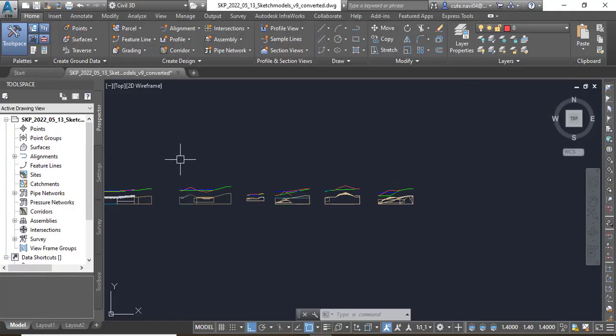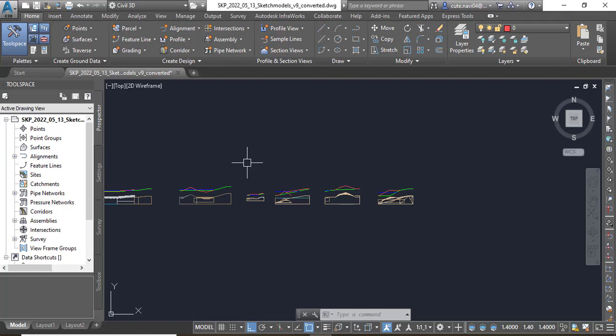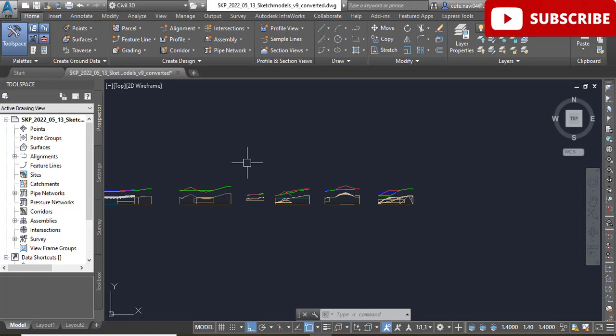Considering the complexity and sophistication of a corridor, the process of creating one is actually quite simple once the alignment, profile, and assembly are in place in your drawing. It's just a matter of telling these three objects that they belong together.